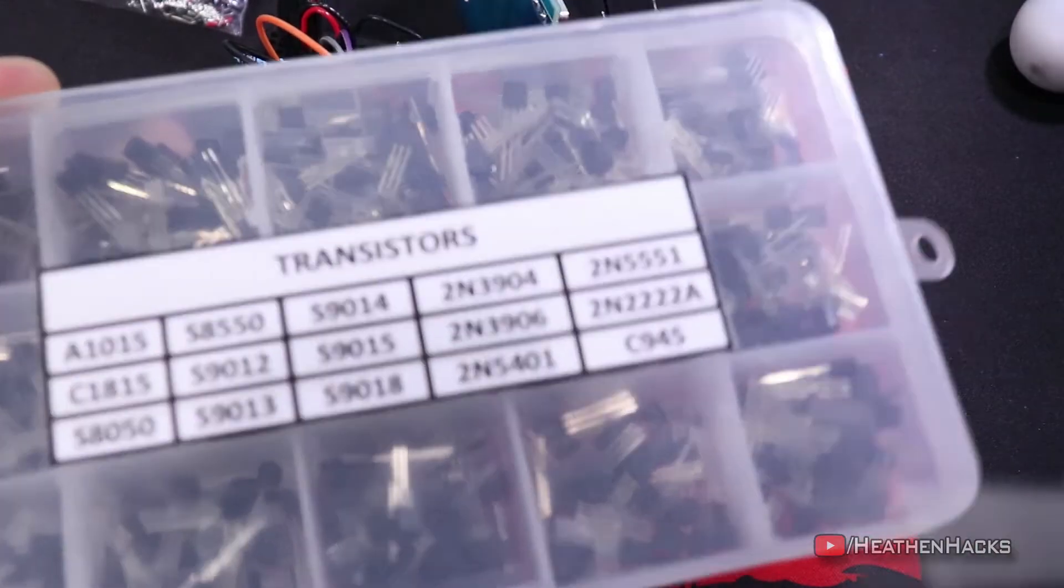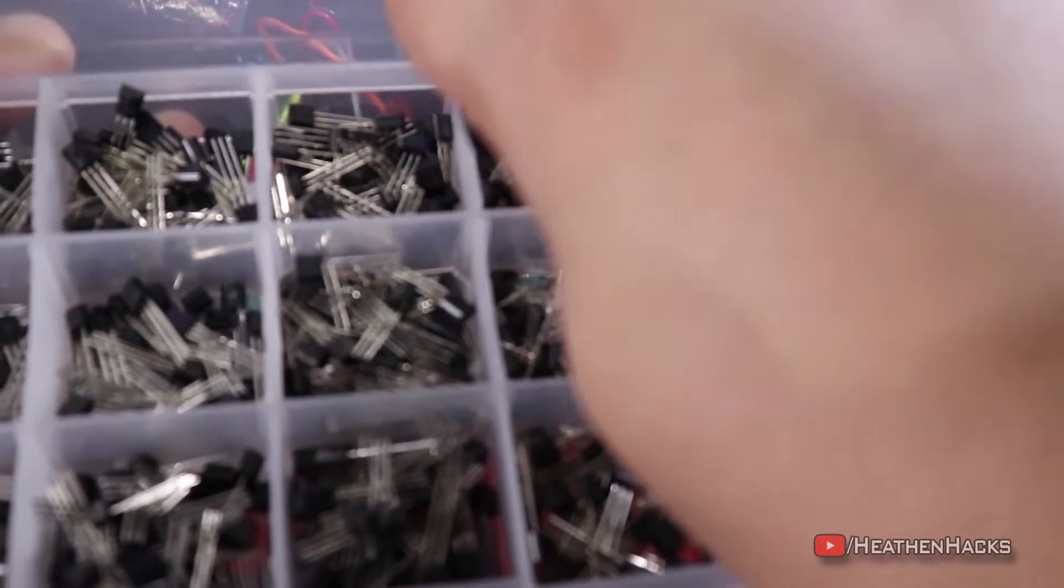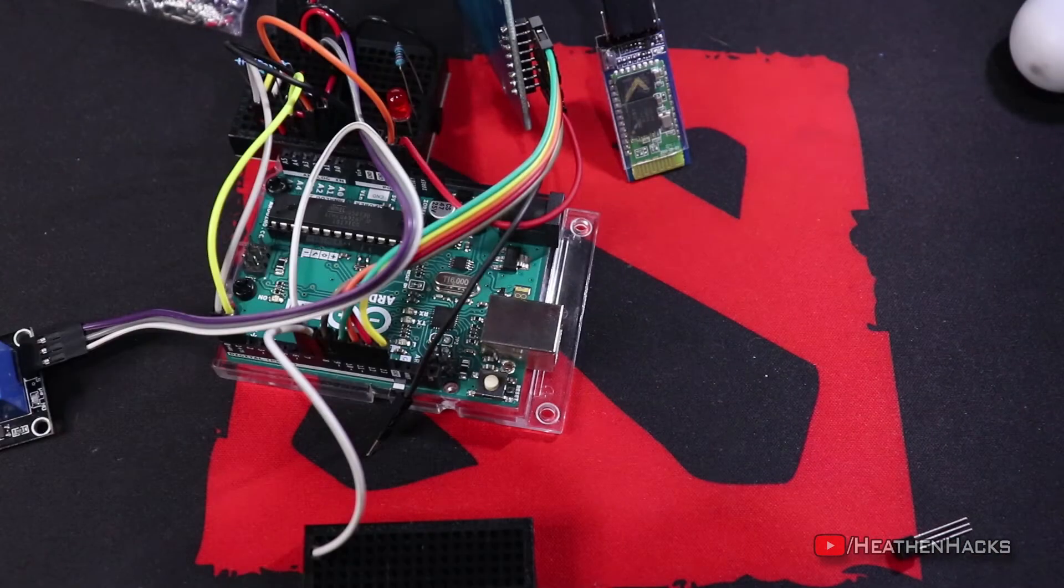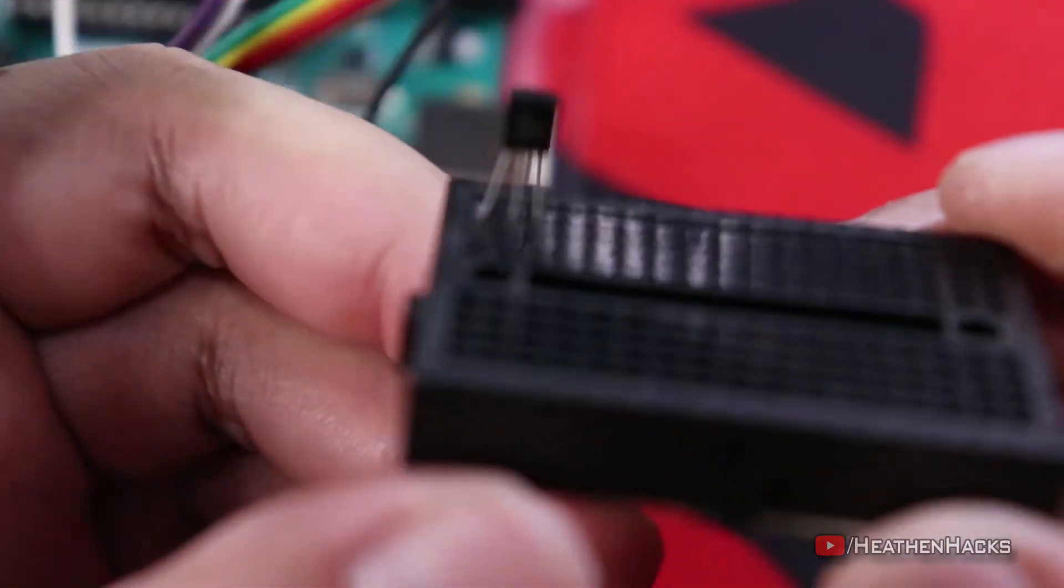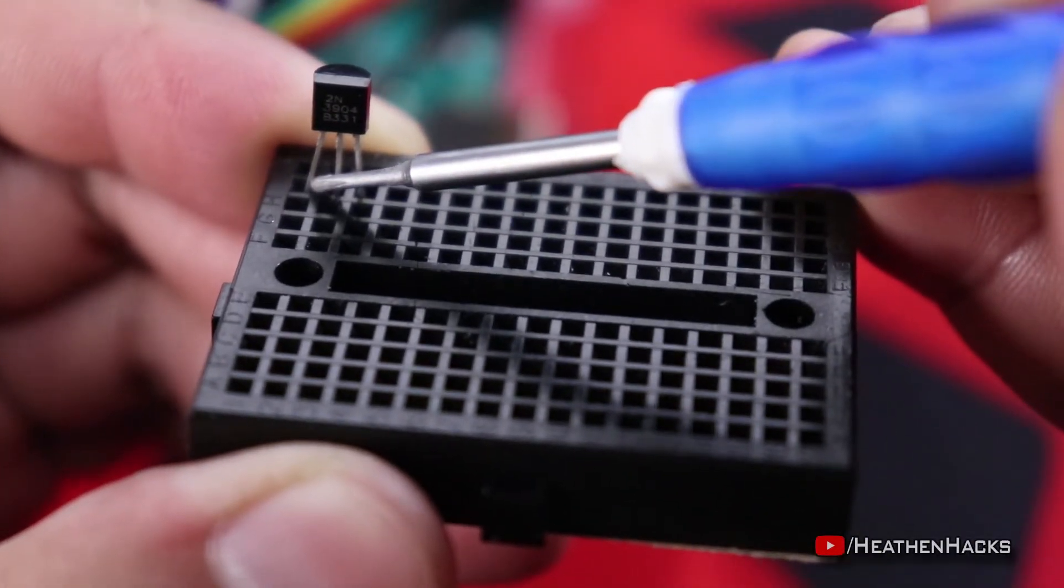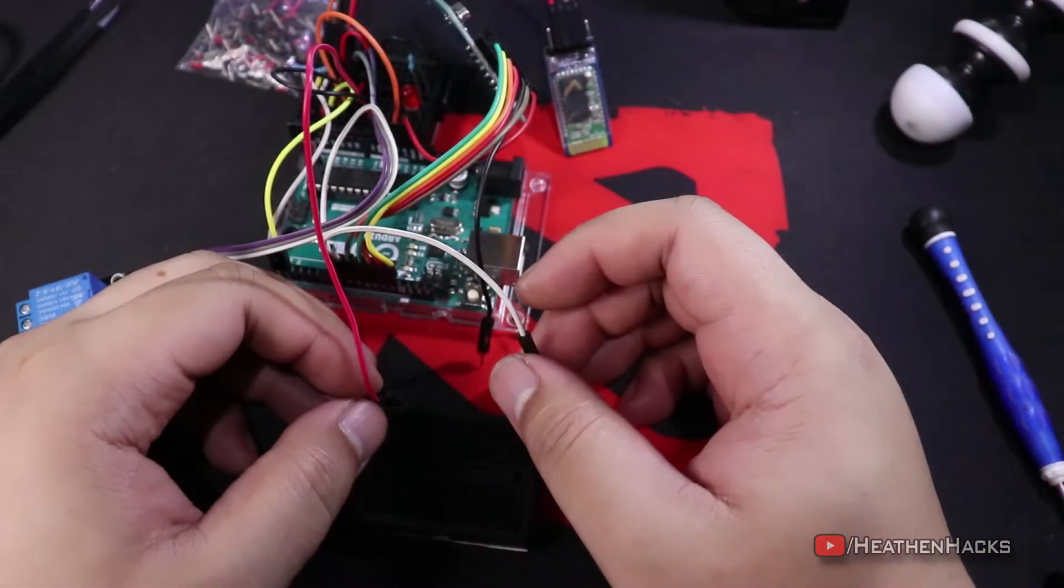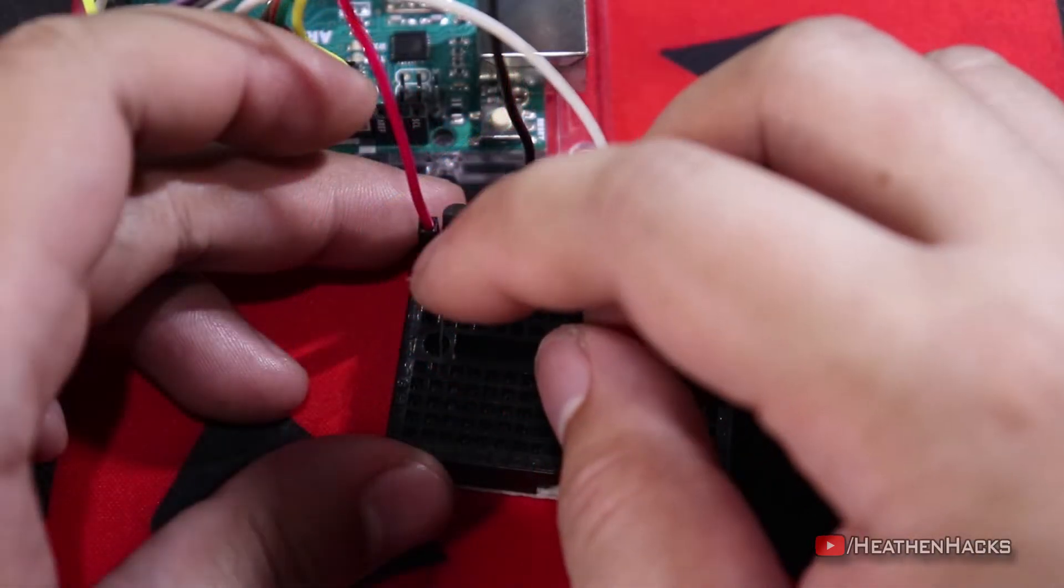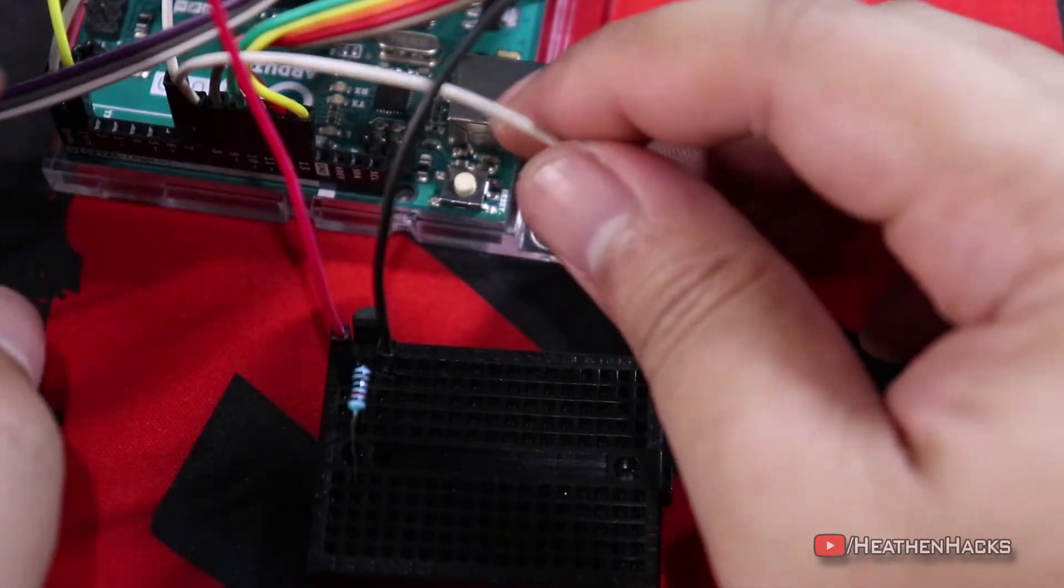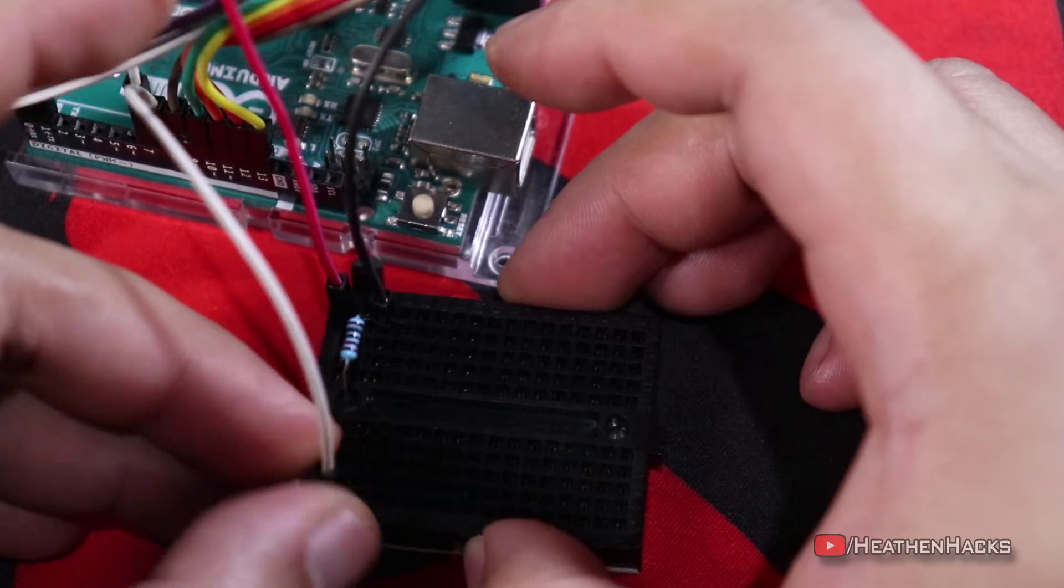Now, this is where the transistor will come in. Let's get the 2N3904. Just one. This will be the switch for our RFID module. Let's put it like this. Remember that the flat side should be facing you. Okay, so this is the emitter. Base. And this is the collector. So, let's connect the Arduino ground pin to the emitter. Add the 10k ohm resistor to the base. RFID ground pin to the collector. And pin number 8 to the base where the 10k ohm resistor is connected.